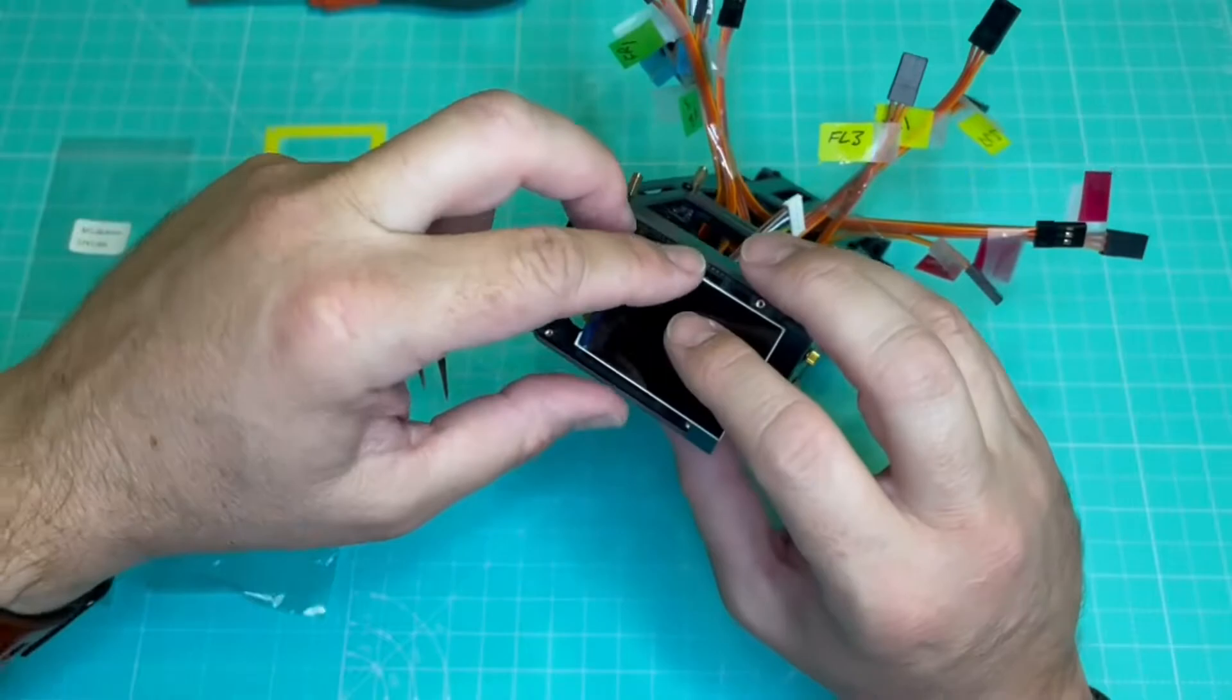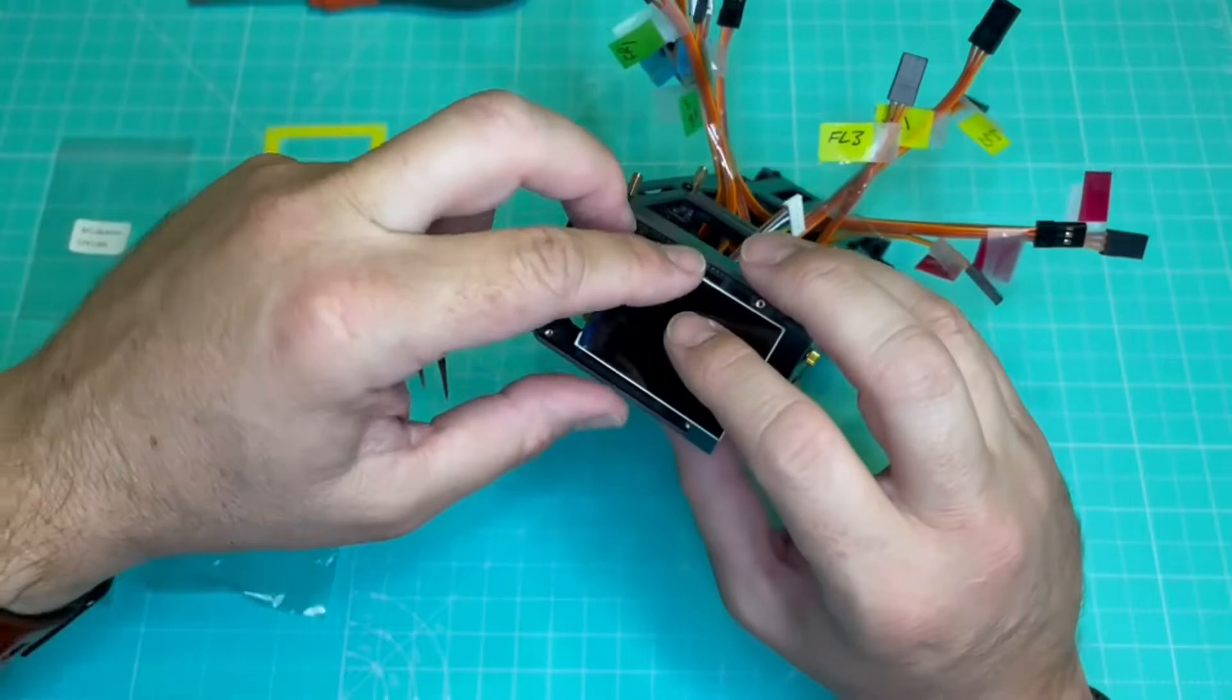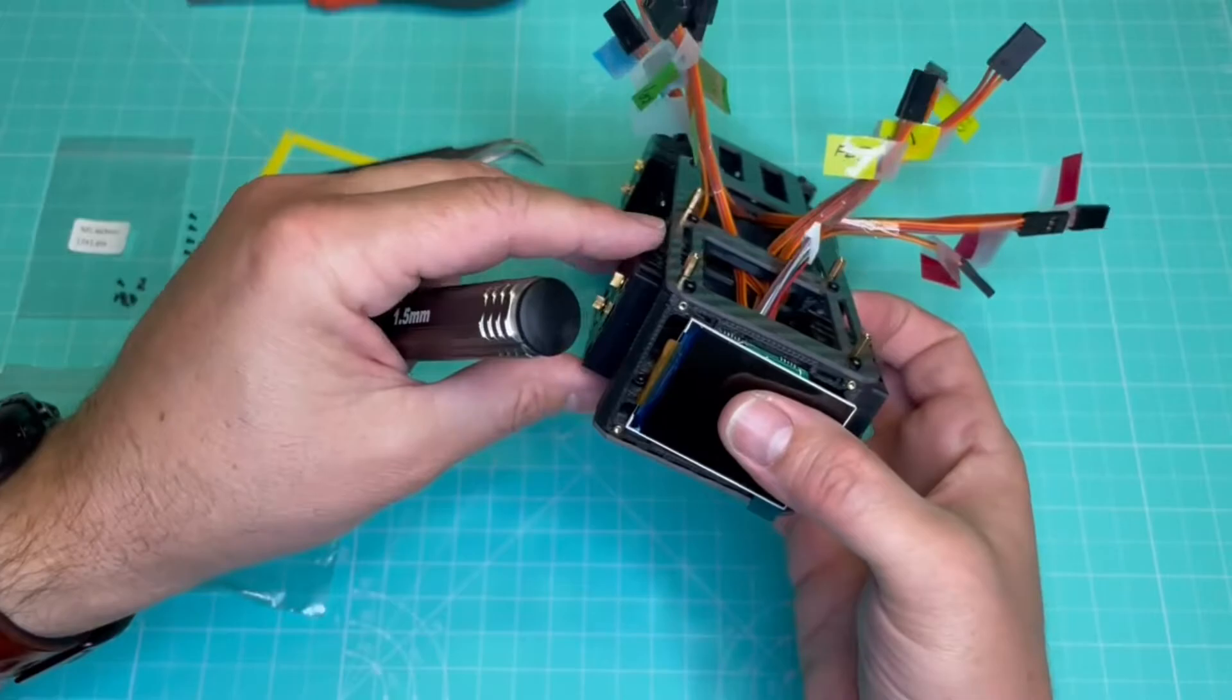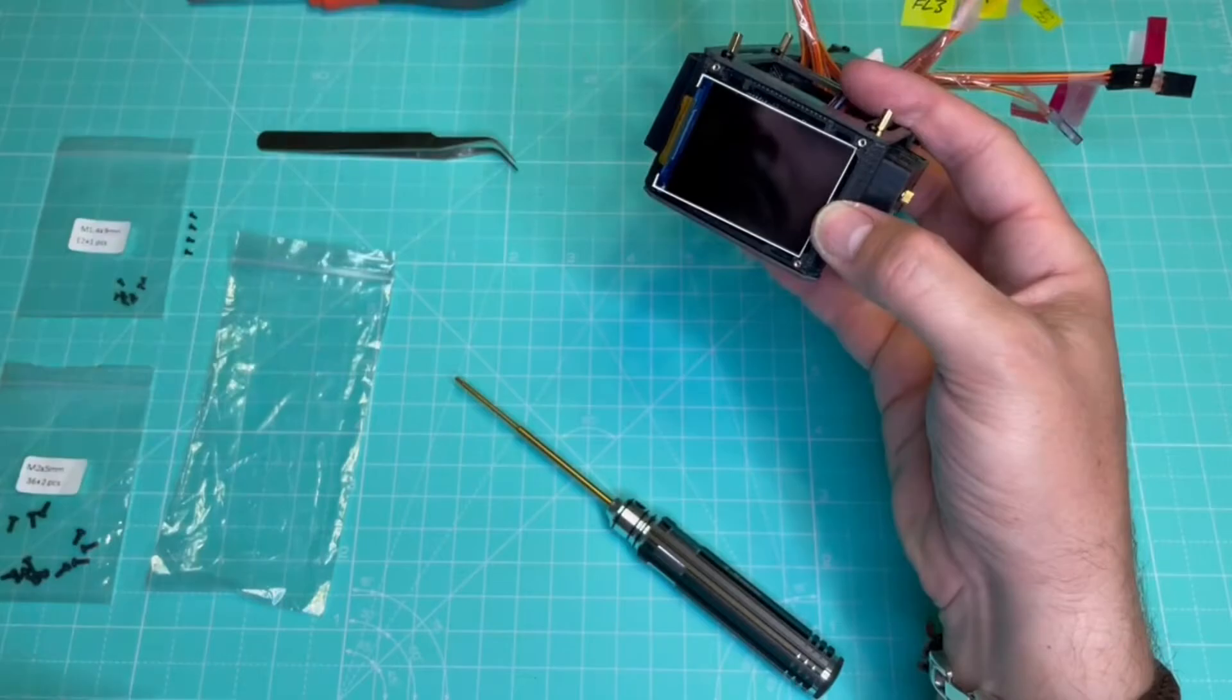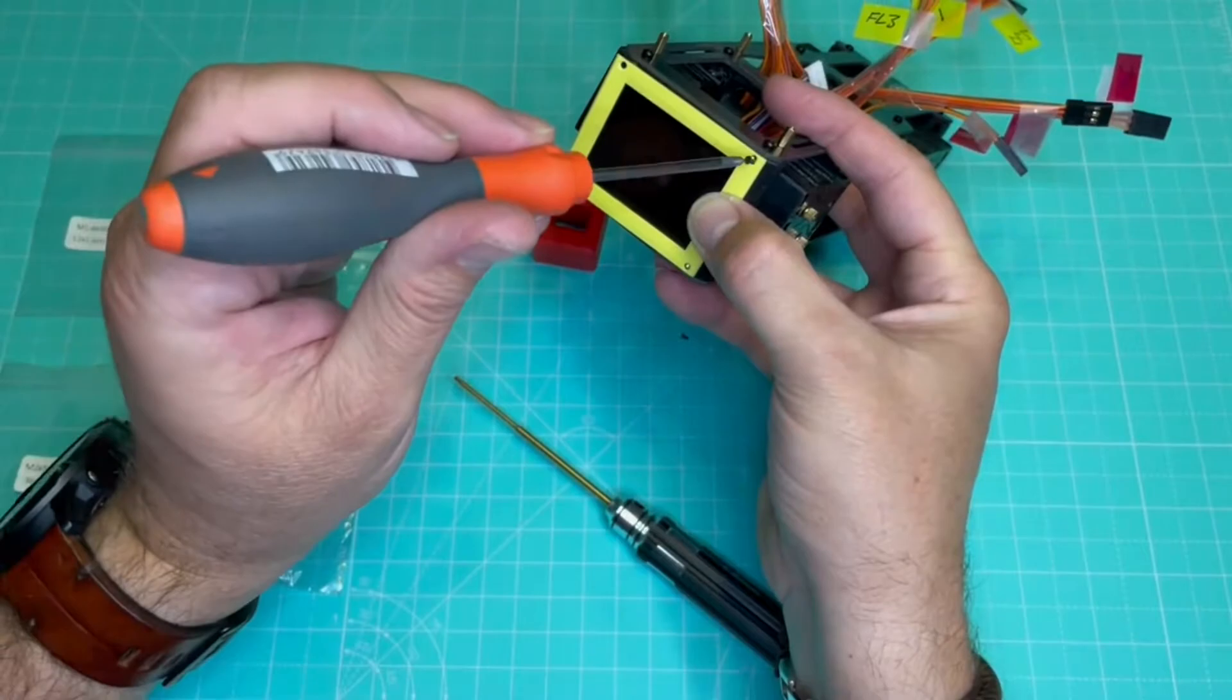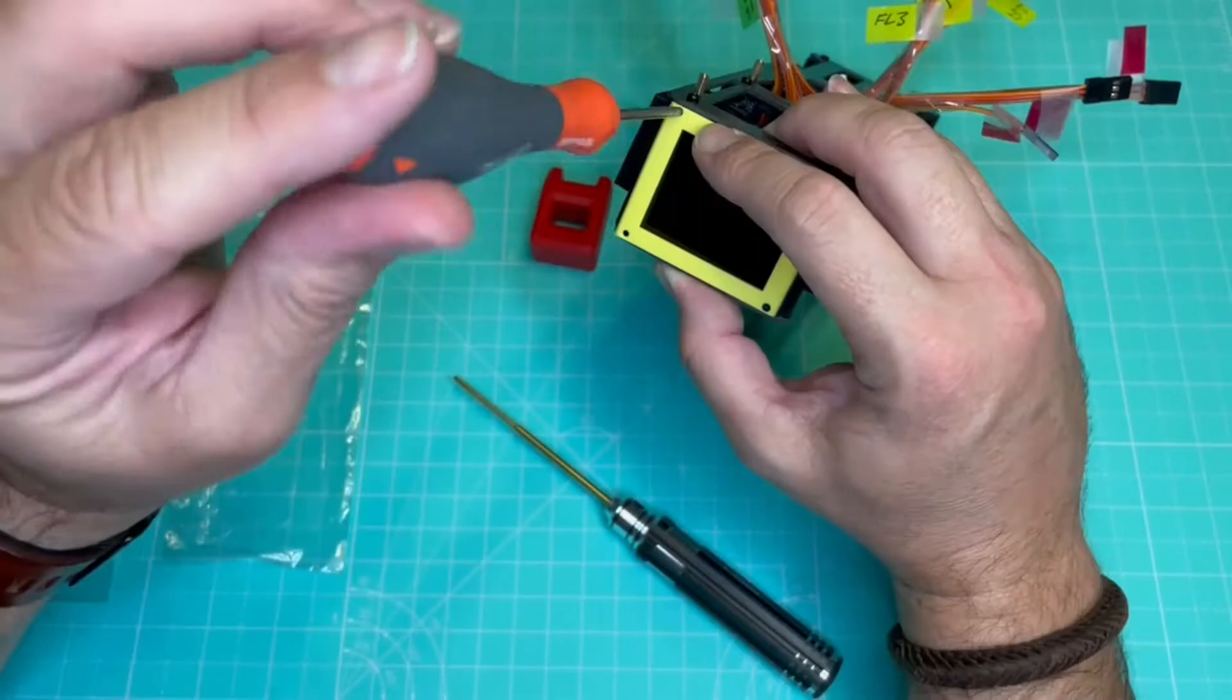Then we need to carefully fold the ribbon cable and put in place the LCD display. Let's remove the protective film and install the frame on top of it to hold it in position. We will fix it with four screws. These are very small and they are a little bit fiddly, so handle with care.